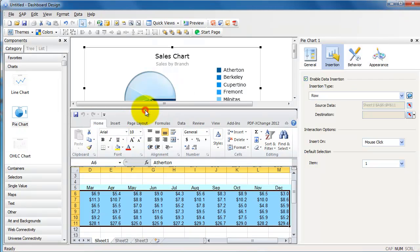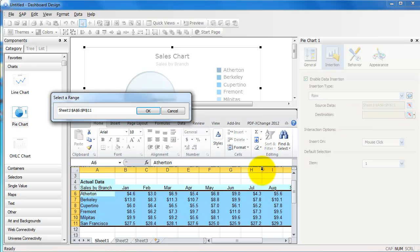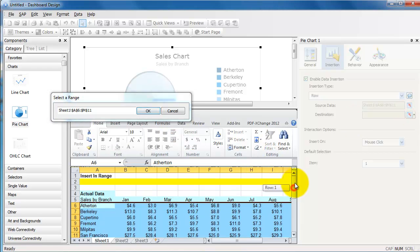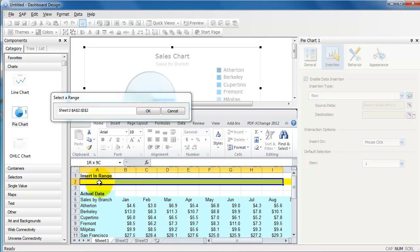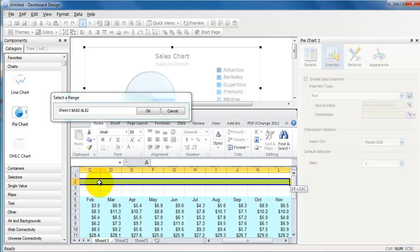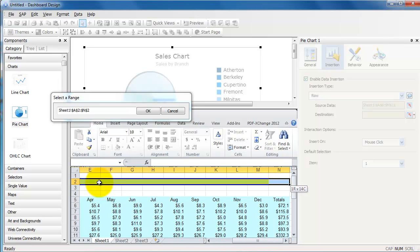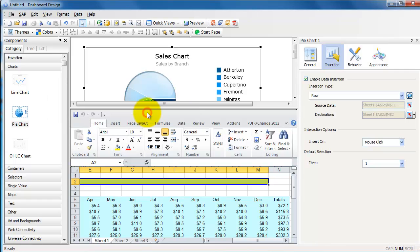Let's take my data from one range. Let's say in this case, I'm going to say all the way from A6 to M11. I'm going to say okay.